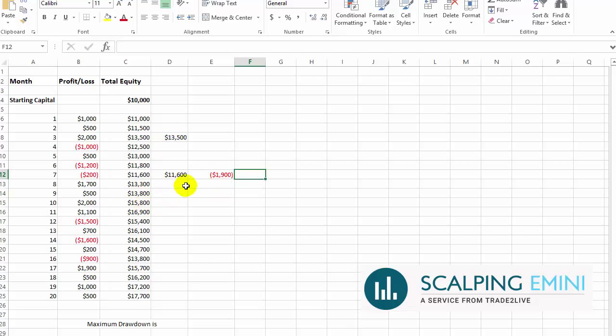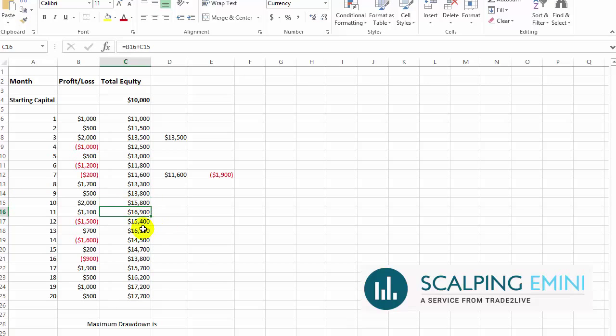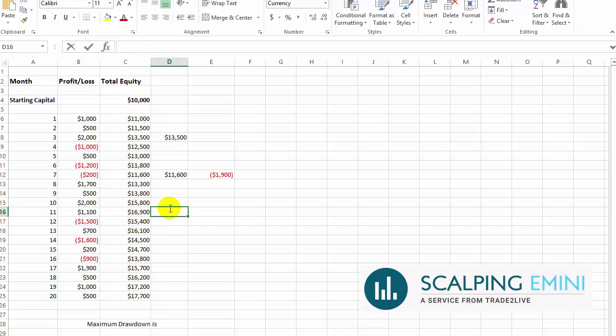Now, let's continue. We started making money again, $13,800, $15,800, moving higher. You're doing great here, $16,900. And then we started moving lower again. So let's write it down again. That's a new high watermark.